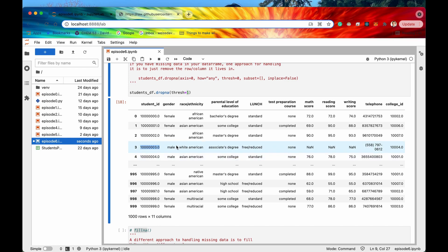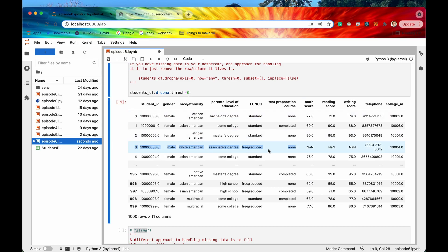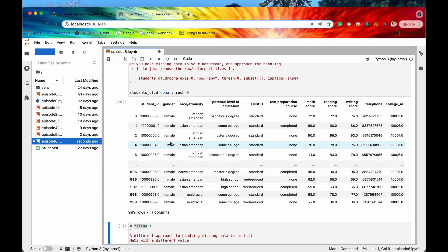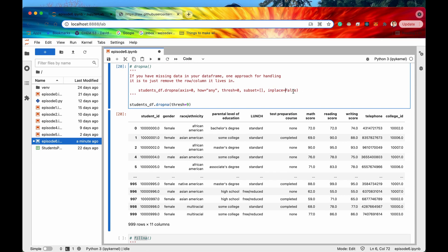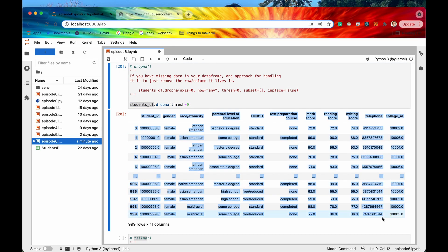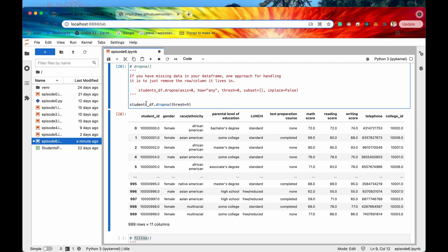Record 3 has 8 different real values. If I say thresh equals 8, that record still exists. But if I say thresh equals 9, then that record gets dropped because there weren't at least 9 non-missing values in it. Finally, inplace — instead of making a copy of the students DataFrame and producing that as output, specifying inplace equals True directly modifies the DataFrame stored under the variable name. I'd recommend trying that out on your own.